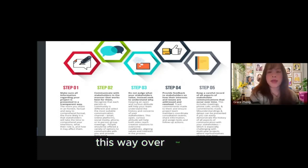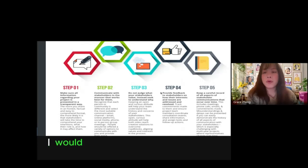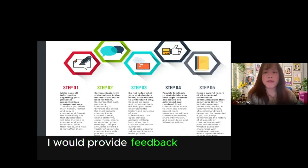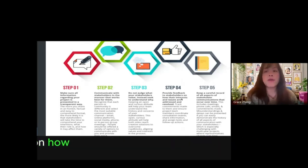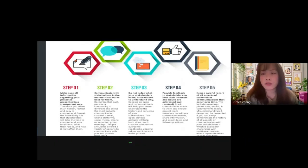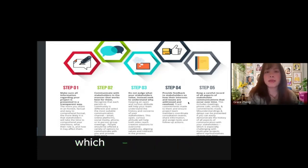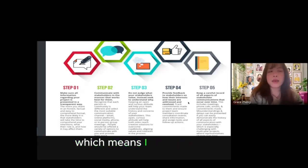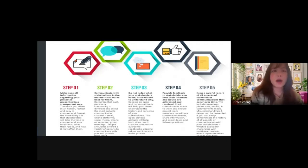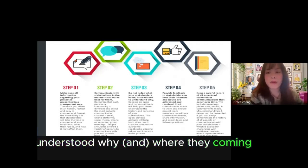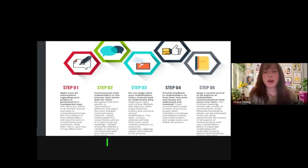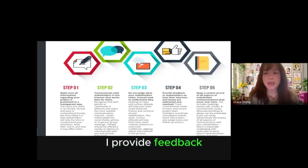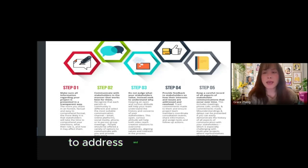I provided feedback to stakeholders on how their interests and issues are addressed and resolved, which means I actively listened, understood where they're coming from, and provided feedback trying to address and resolve the issues.